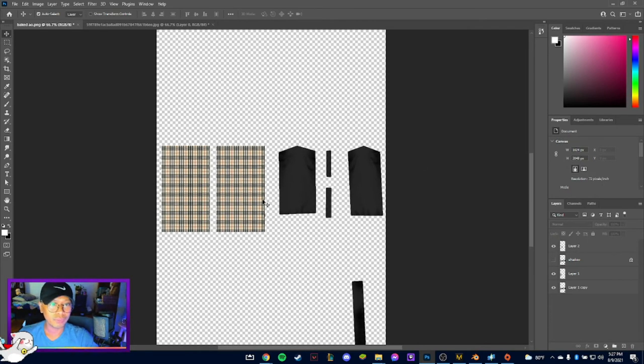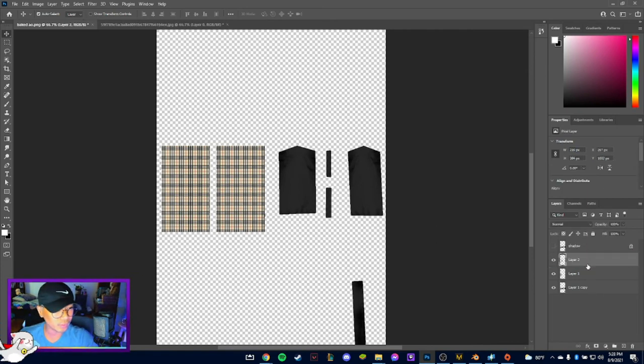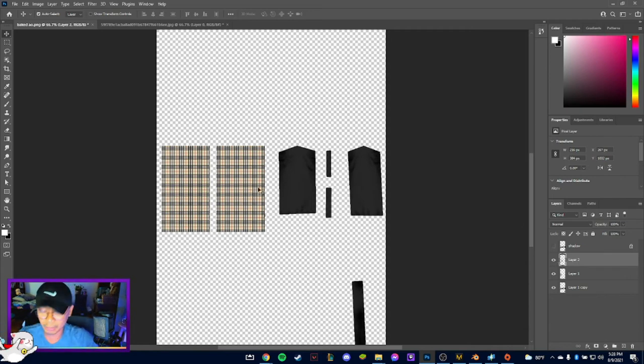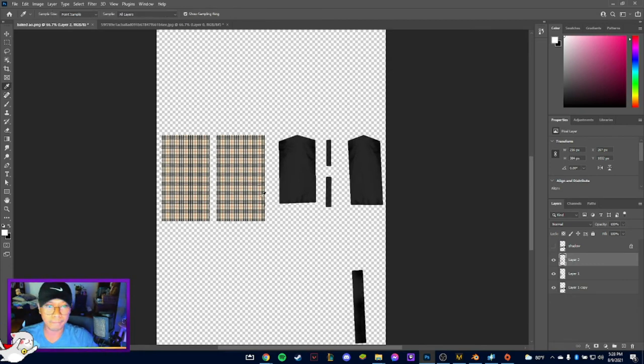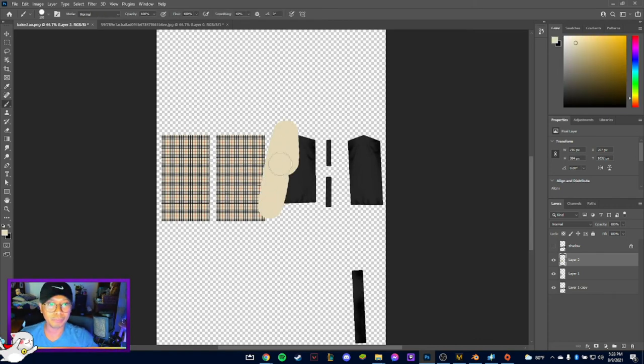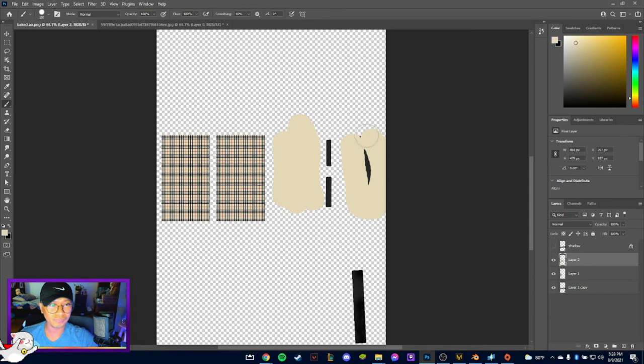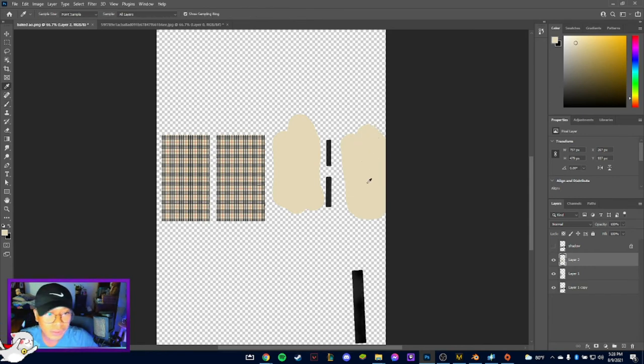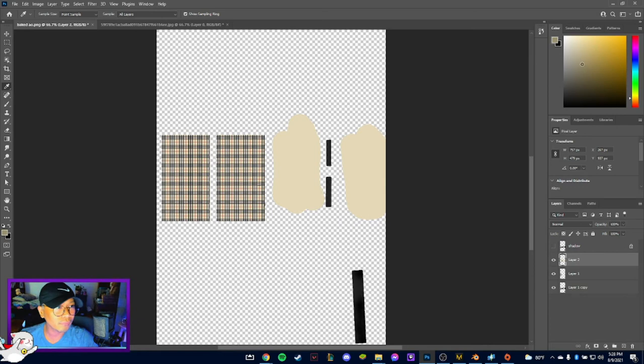All right, so for the sleeves I actually want that to be a plain color. So let's select a plain color here, maybe this. Okay, now let's paint over this like that. And then I want the garter for the sleeves to be a little darker, maybe this.